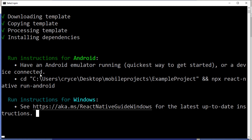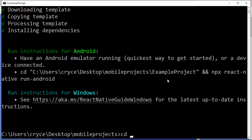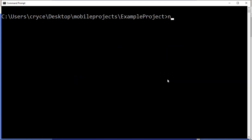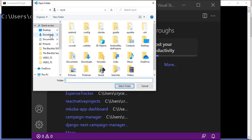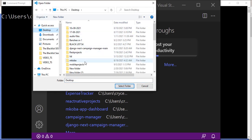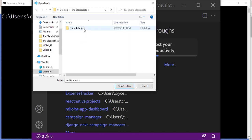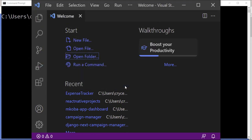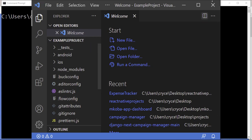It looks like things went well. We need to cd into the project — cd into ExampleProject. Now if we go to VS Code, we can say Open Folder, navigate to where we created the project in mobile-projects, select the ExampleProject folder, and it should open. Now we have our React Native project.